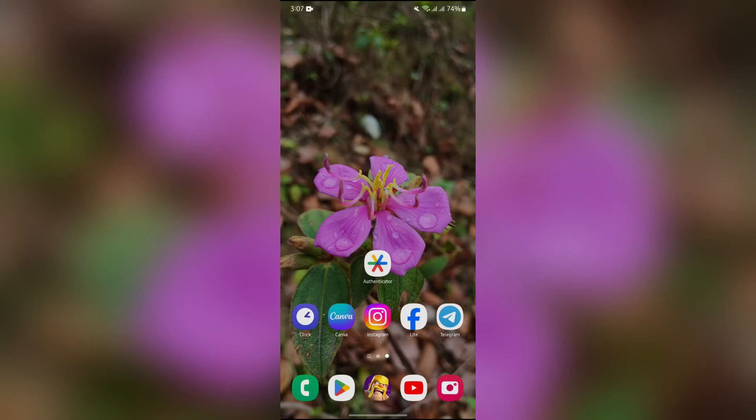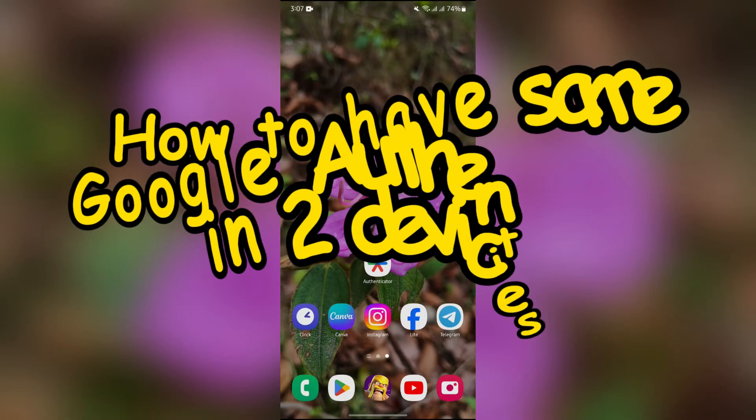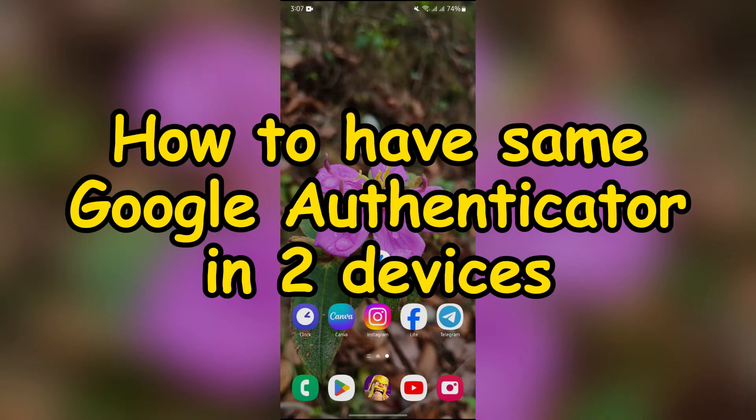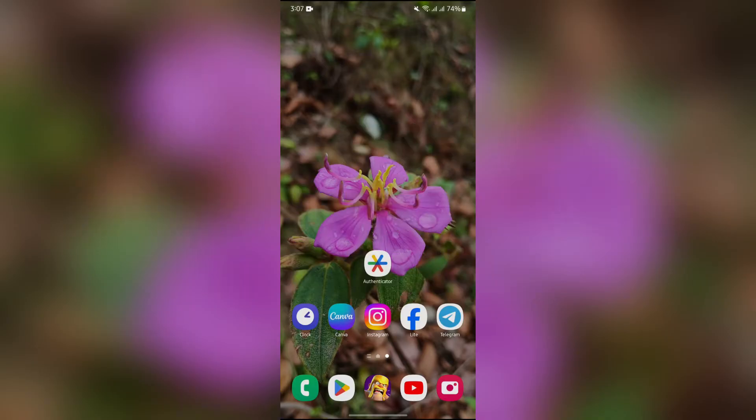Hey guys, welcome back to yet another interesting video of how logical. In this video, I am going to show you how to have Google Authenticator on two devices with the same account. So without any further ado, let's dive right into this exciting video.